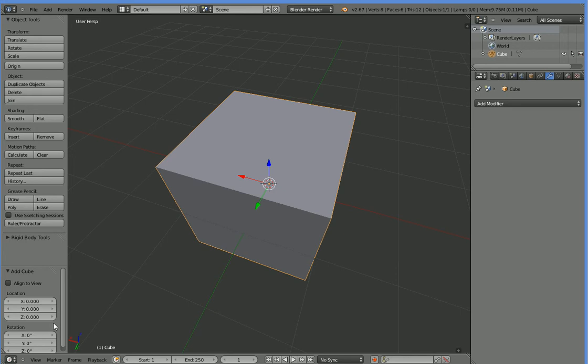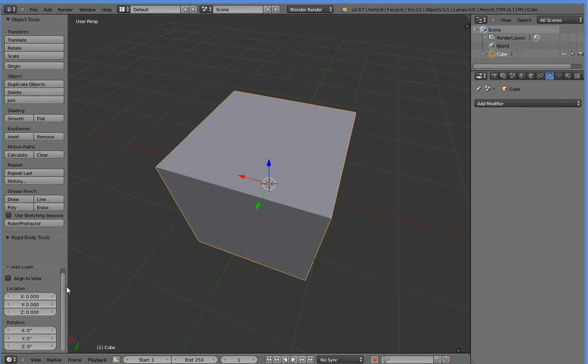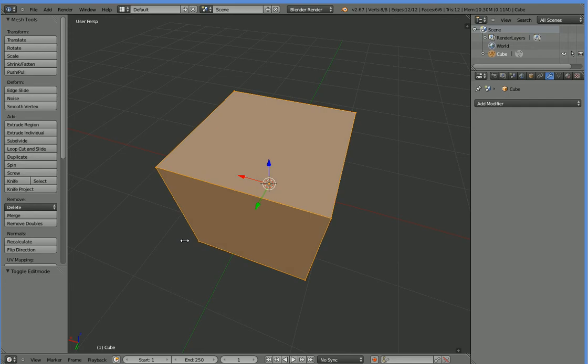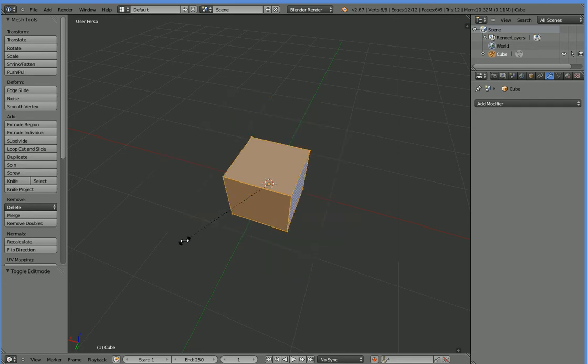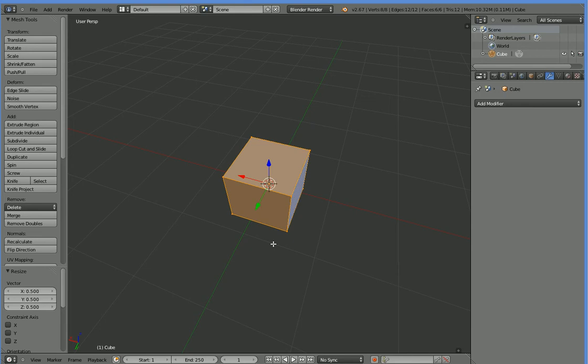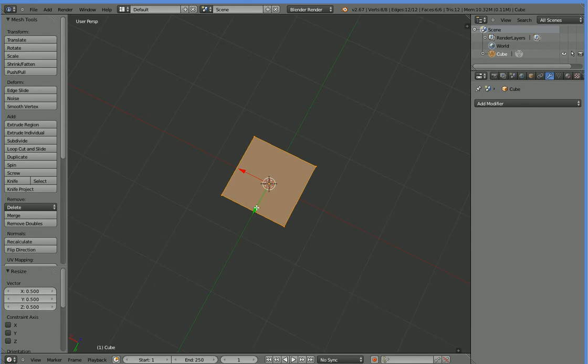But we want it to be a little bit smaller than it currently is. So we could hit S and scale it, but we actually want to avoid scaling the mesh. Instead, we would like to scale the points. So we're going to hit Tab to open up Point Edit. Then we're going to hit S to scale, and 0.5 to scale it by half. Now it is one unit wide, and one unit deep, and one unit tall.